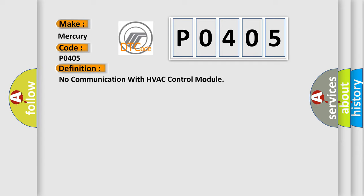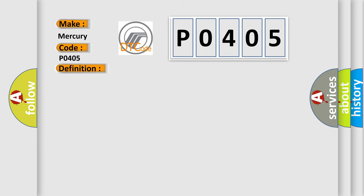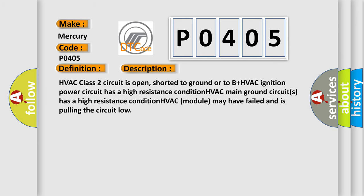HVAC class 2 circuit is open, shorted to ground or to B plus. HVAC ignition power circuit has a high resistance condition. HVAC main ground circuits has a high resistance condition. HVAC module may have failed and is pulling the circuit low.